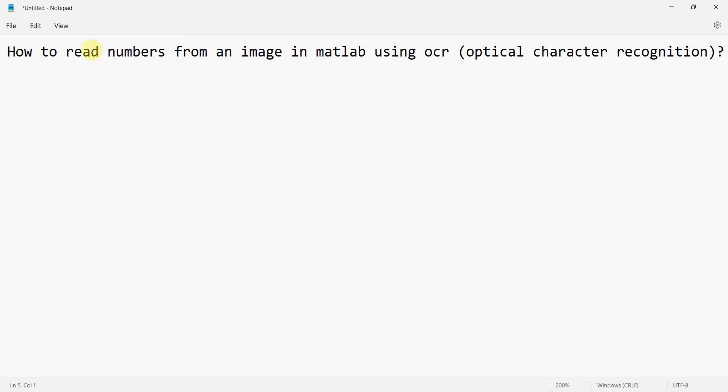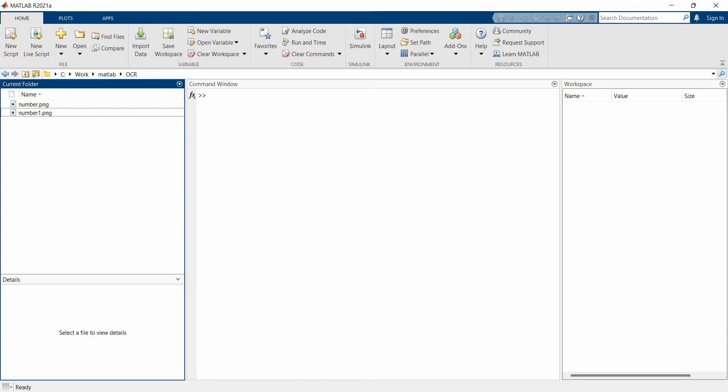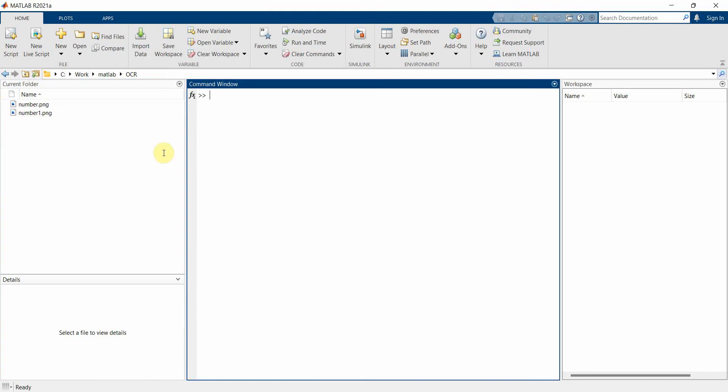Dear friends, welcome to my video. In this video you will see how to read numbers from an image in MATLAB using OCR, which is Optical Character Recognition toolbox. I think it will require computer vision toolbox.